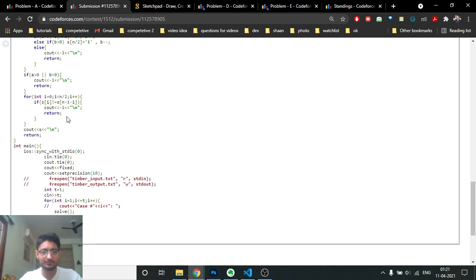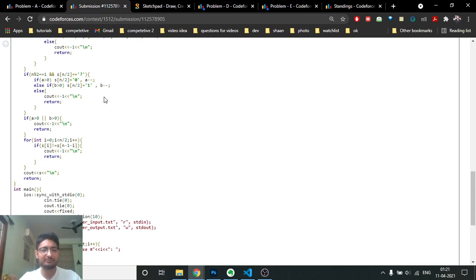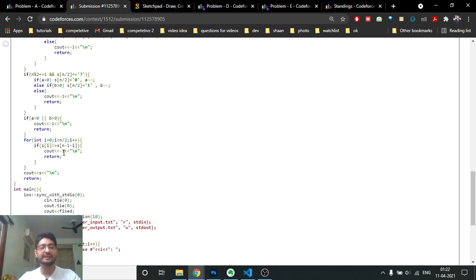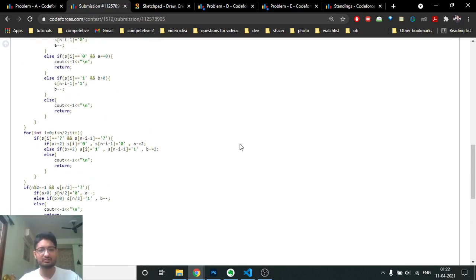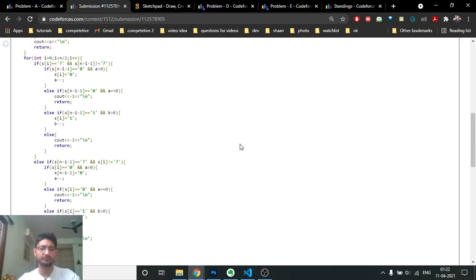Finally, after all filling is done, check that both A and B are zero - meaning all required zeros and ones have been used. Also check once more that the final string is a palindrome, because pre-existing characters may cause contradictions. If all checks pass, print the string; otherwise print minus one. The code will be in the description. Keep coding and bye!